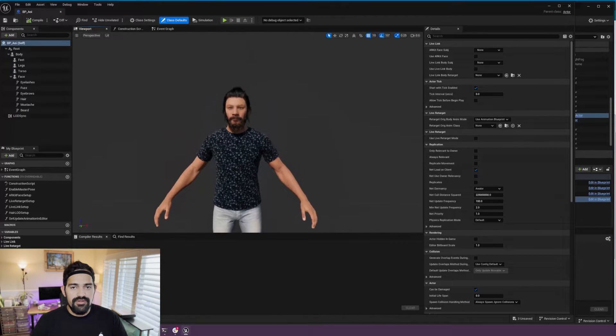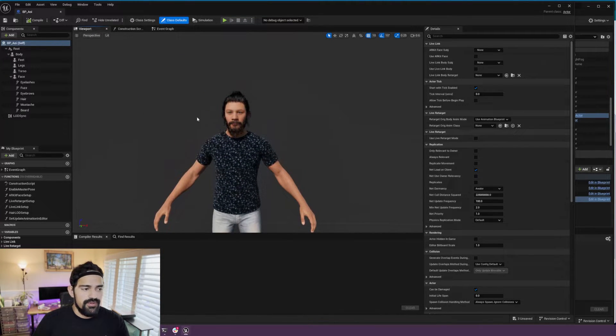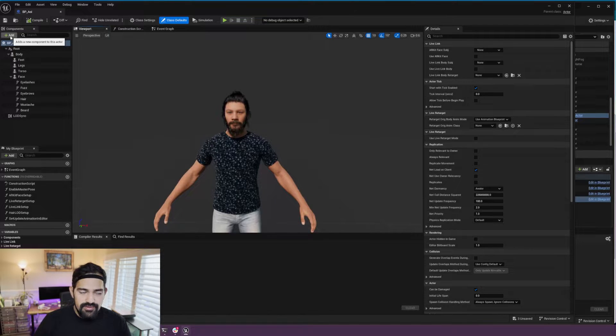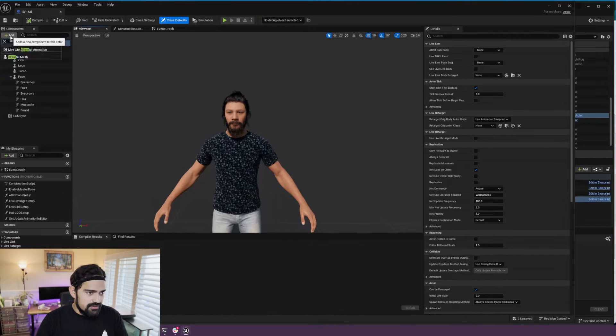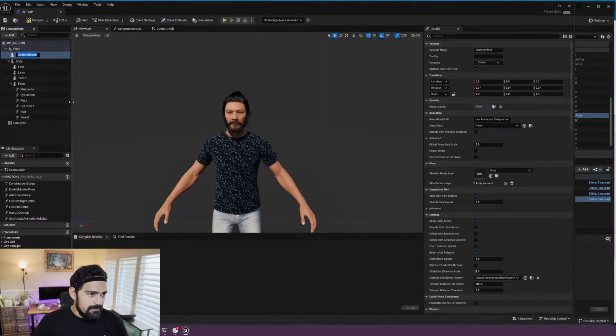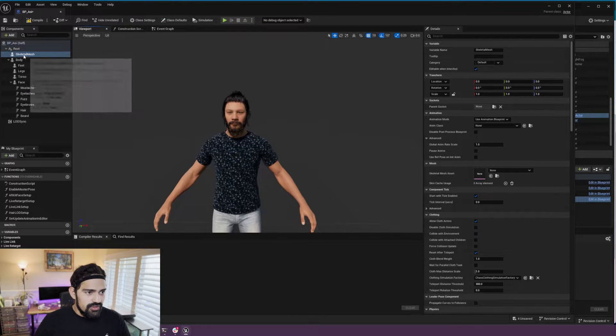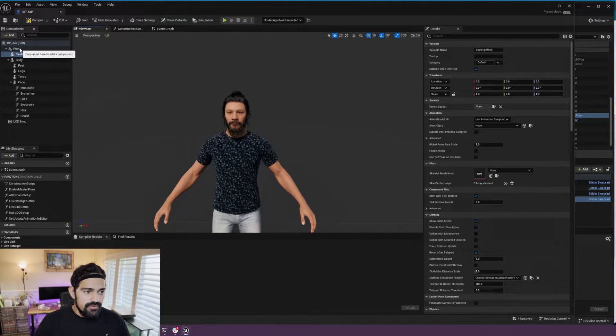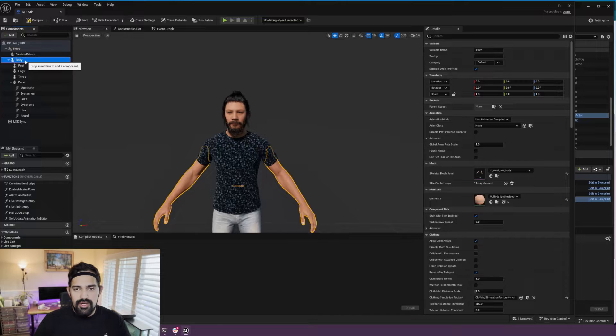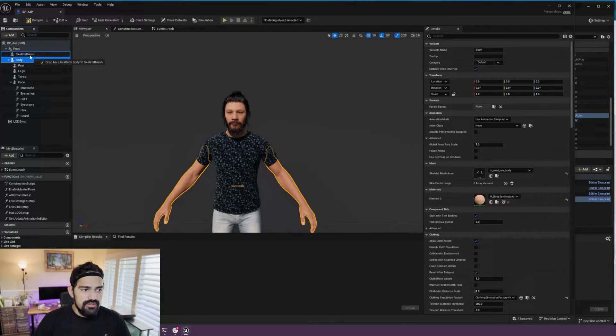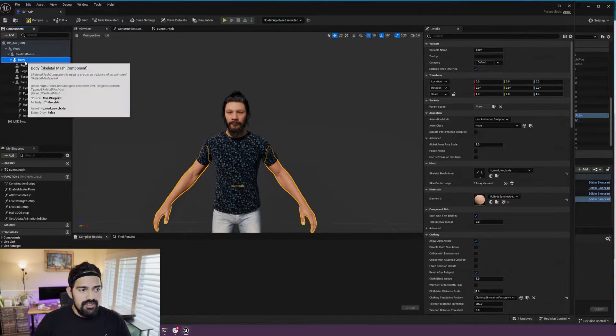I'm going to take you through the steps of what you need to do to convert this and be able to animate this with Mokopi. First, add a skeletal mesh. Make sure that it falls under the root, and then go ahead and drag the body of the metahuman under the skeletal mesh.